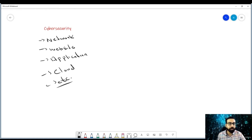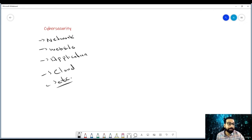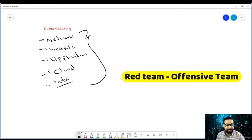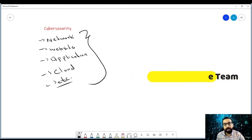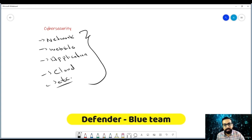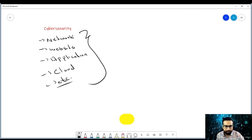Ethical hacking is the process, procedure, or technique to promote cybersecurity. Ethical hacking utilizes offensive techniques, often called red teaming, to check for vulnerabilities and loopholes, while defenders or the blue team monitor incidents and respond accordingly.